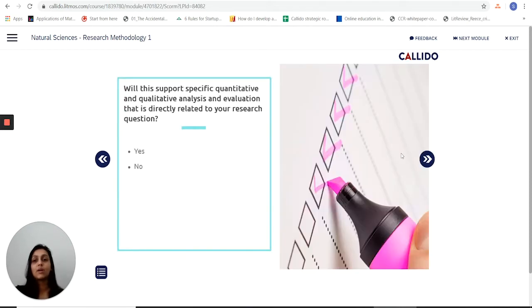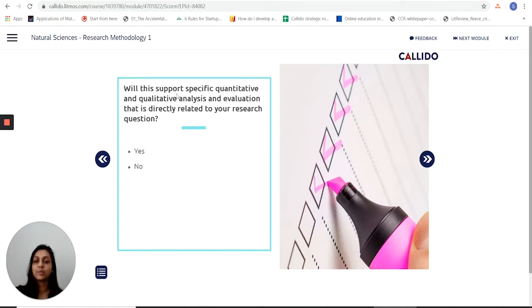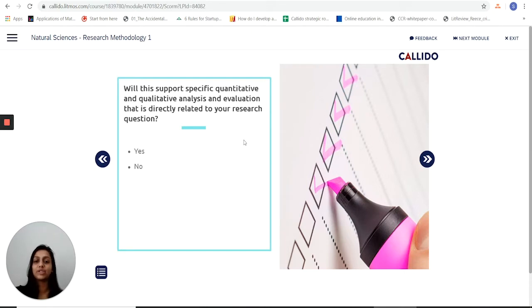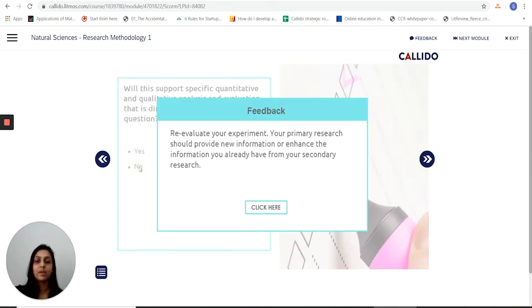Right here it then has me think about will my primary research support specific quantitative and qualitative analysis and evaluation that's directly related to my research question. If not, again it will tell me to reevaluate my experiment.